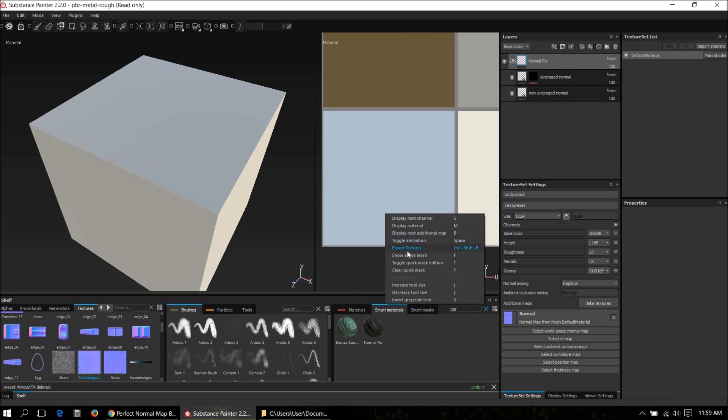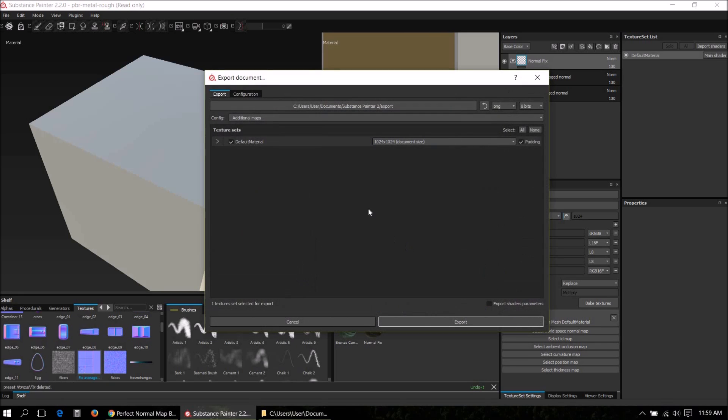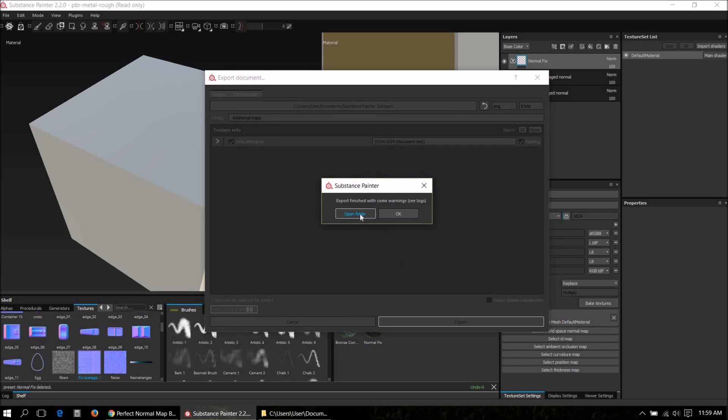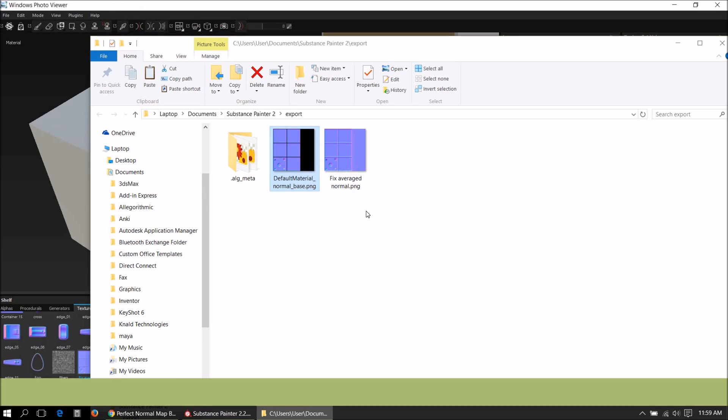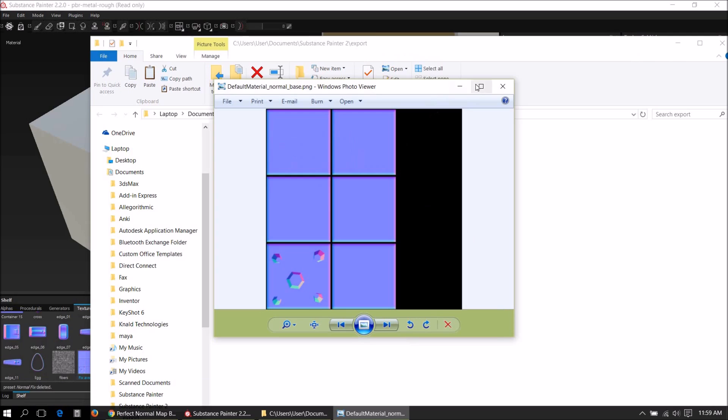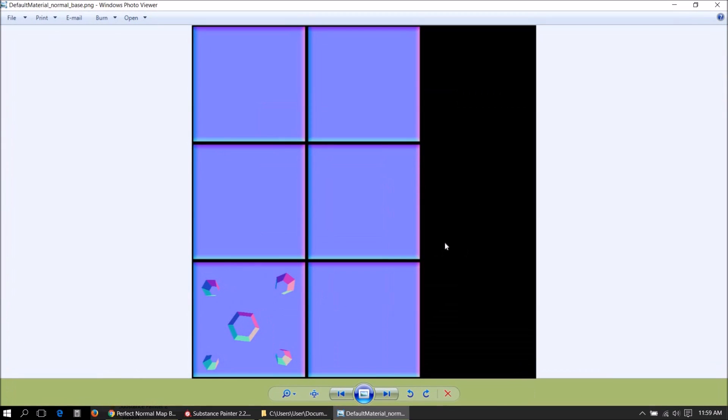Again export it, open folder, and here we see our new bake. Now you can see that this can be used as a mask because the space between the UV shells is black and we can use this in a generator to detect where the edges of the UV shells are.